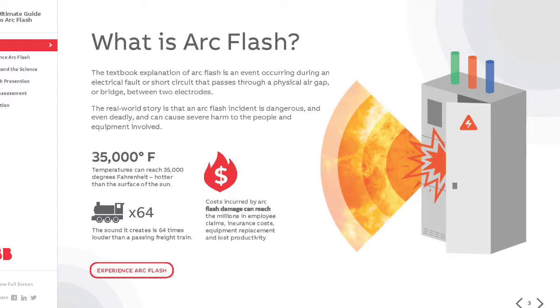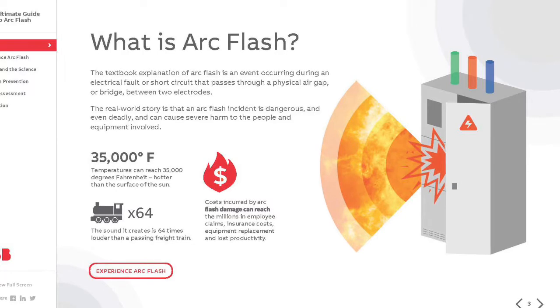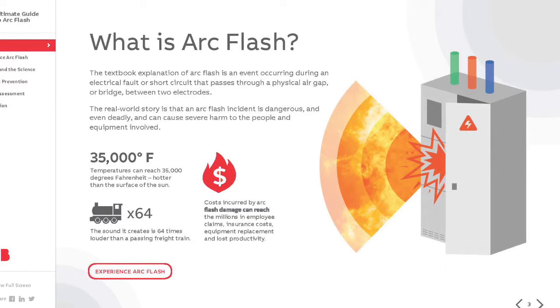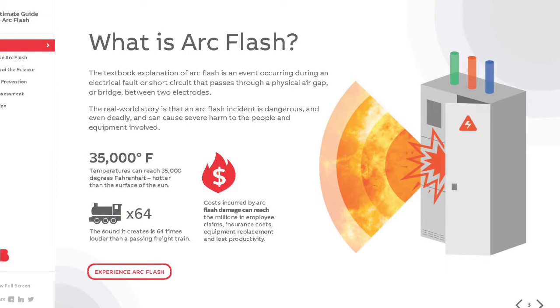An arc flash is an event occurring during an electrical fault or short circuit that passes through a physical air gap or bridge between two electrodes. Arc flash incidents are deadly and can cause severe harm to the people and equipment involved.